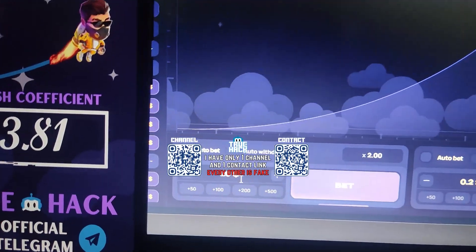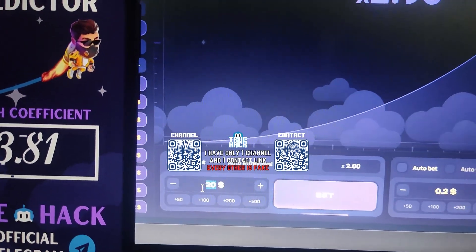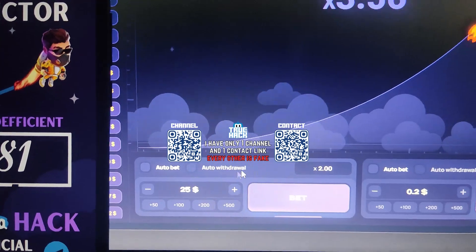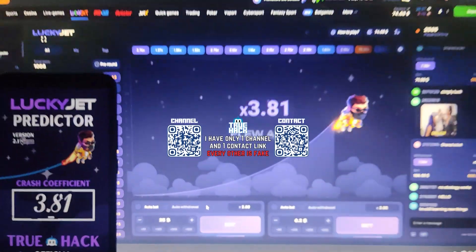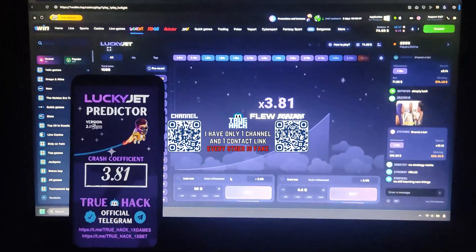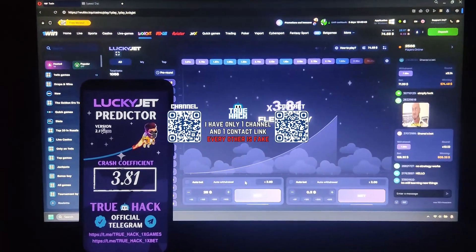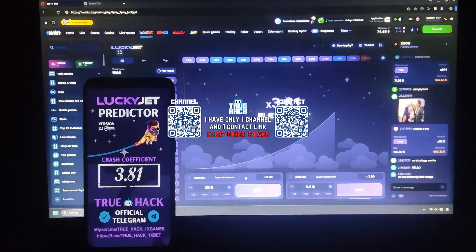Here I prepare $20, let's make it to $25. And now let's wait for a good crash coefficient.